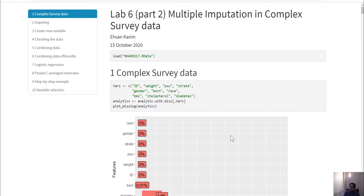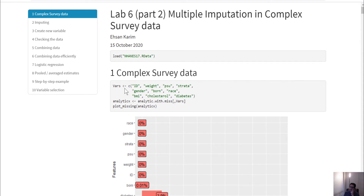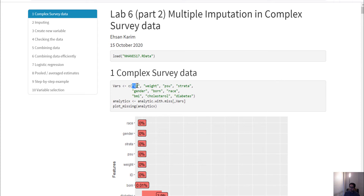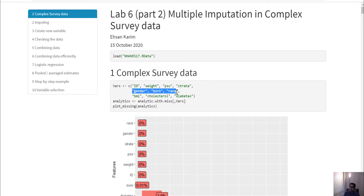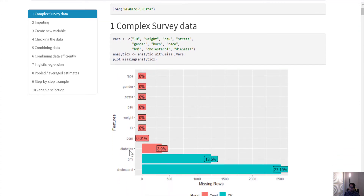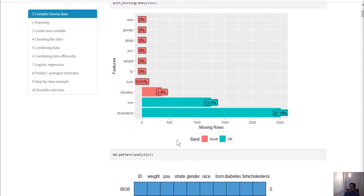In this lab I'm going to talk about multiple imputation in complex survey analysis. I'll use the enhanced dataset, concentrating on a few variables including ID variables, survey feature variables, and some covariates. In this subset of the data, diabetes has some missing BMI values and cholesterol has more missing values.